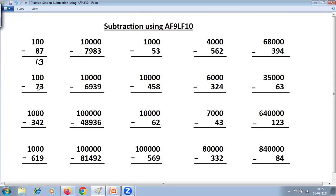Two zeros, two digits. 9 minus 7 is 2. Last From 10: 10 minus 3 is 7. Three zeros, three digits. 9 minus 3 is 6. 9 minus 4 is 5. And Last From 10: 10 minus 2 is 8. So 1000 minus 342 is 658.